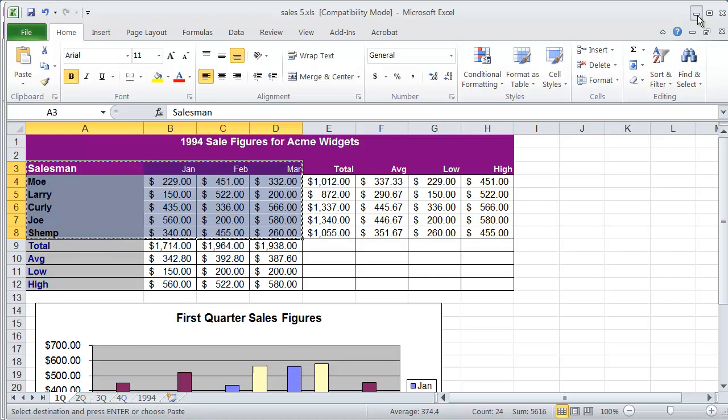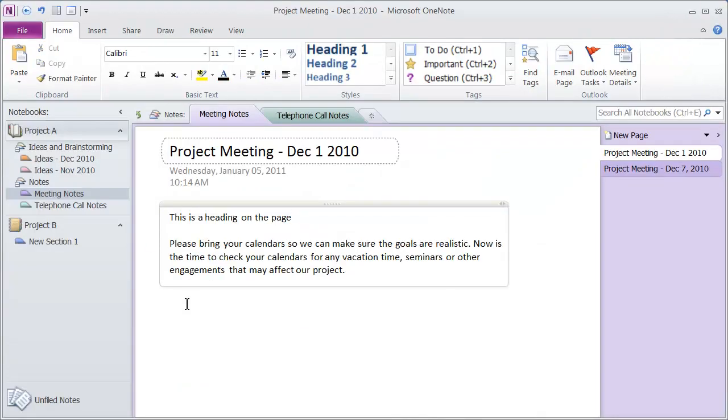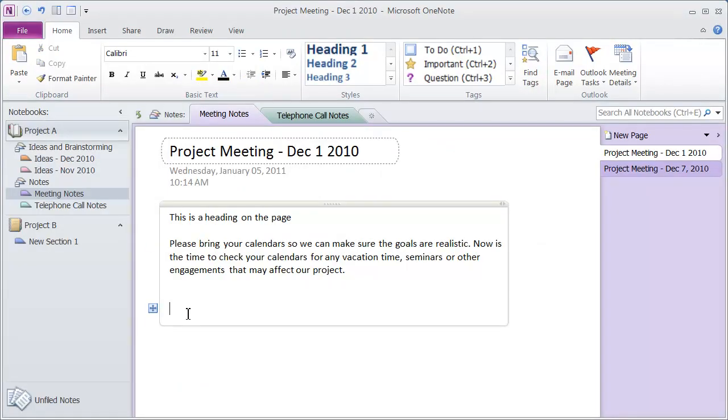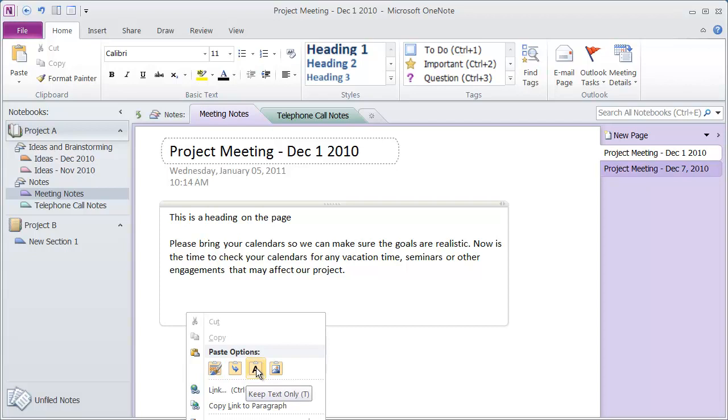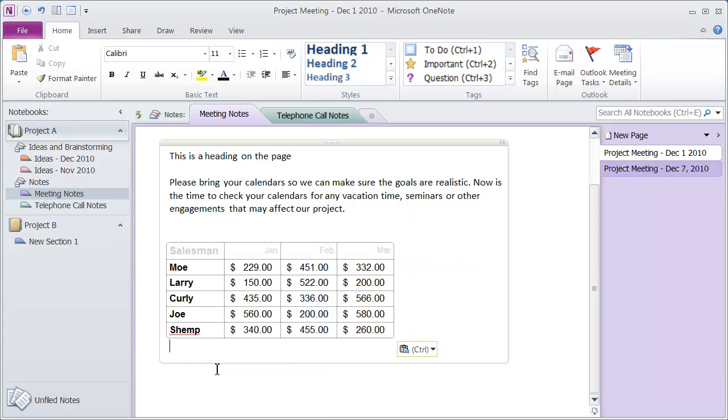And then go back into my OneNote document and click somewhere and paste. And again, you can paste it in with the source formatting, merge, just the text or create a picture. I'm going to say keep the source formatting and you're going to see there I have my table.